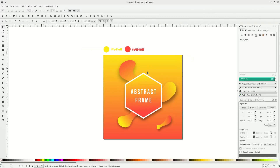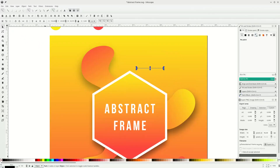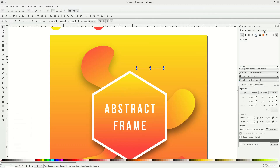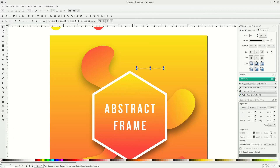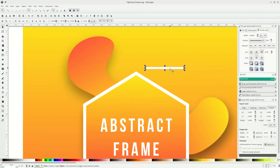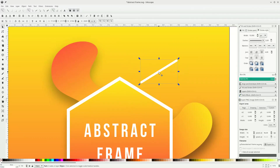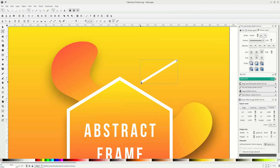Press B on your keyboard or press the bezier tool icon. Change the stroke to white by right-clicking and choosing white. Go to fill and stroke, go to the stroke style tab, and change it to 10 pixels. Make it rounded by clicking the round cap. Now double-click and rotate it by pressing Ctrl+Shift to make it 15 degrees. Let's change the length by pressing F2 on the keyboard for edit mode and press Ctrl+Alt to keep the angle.